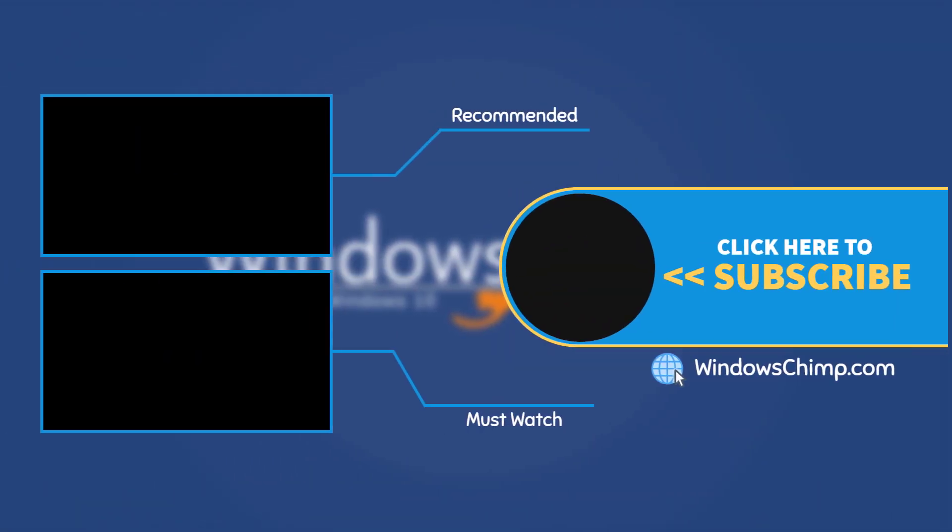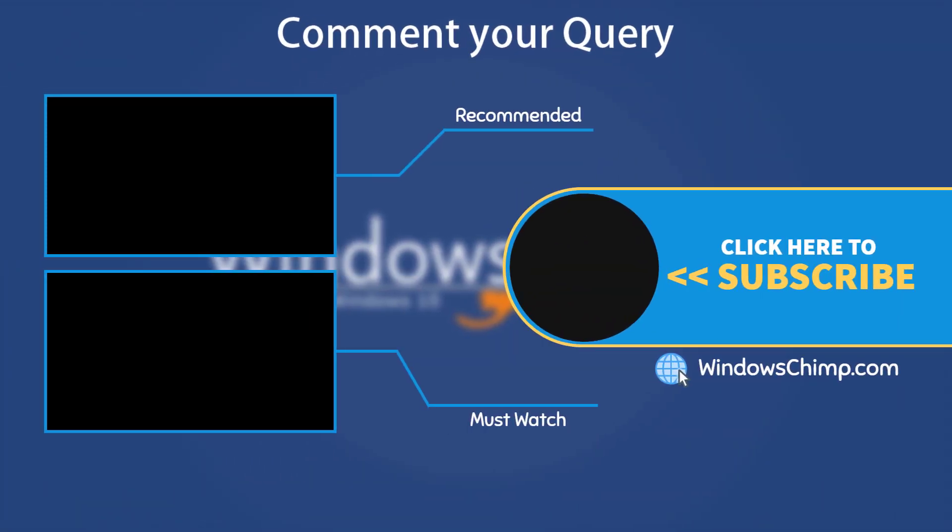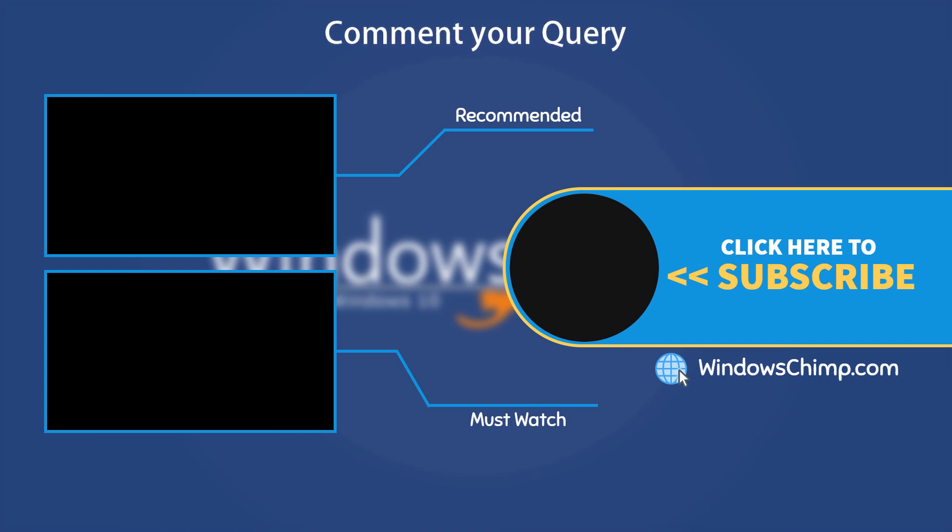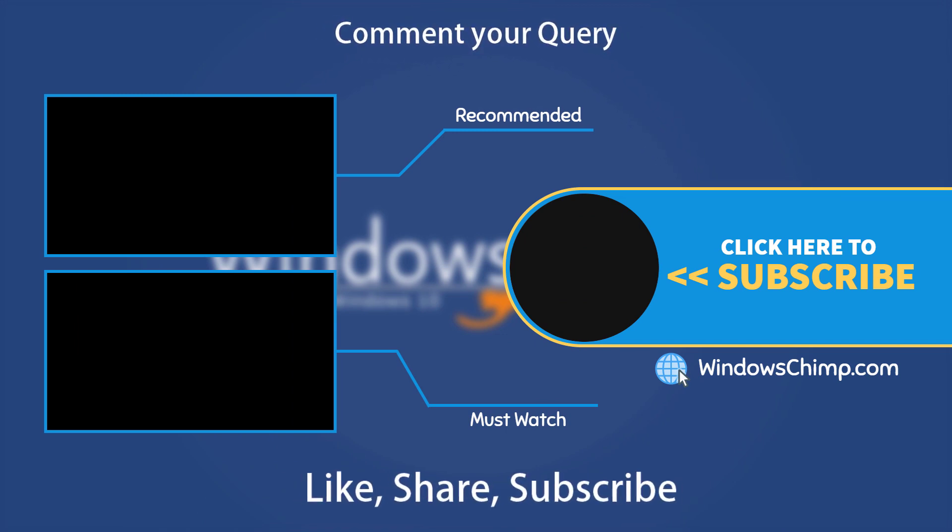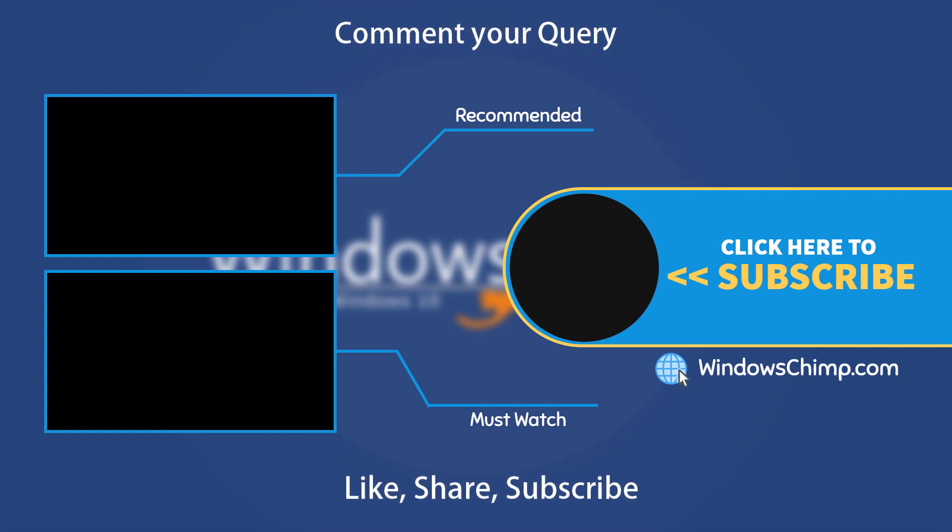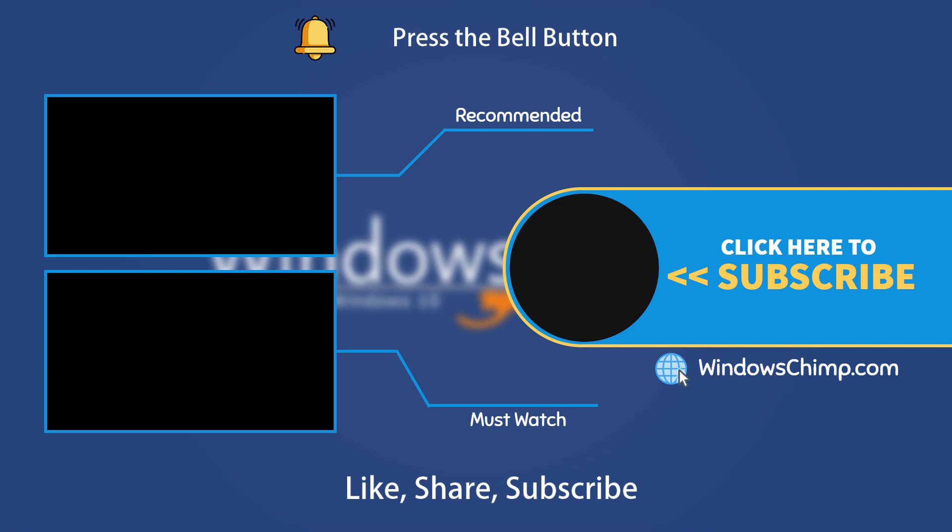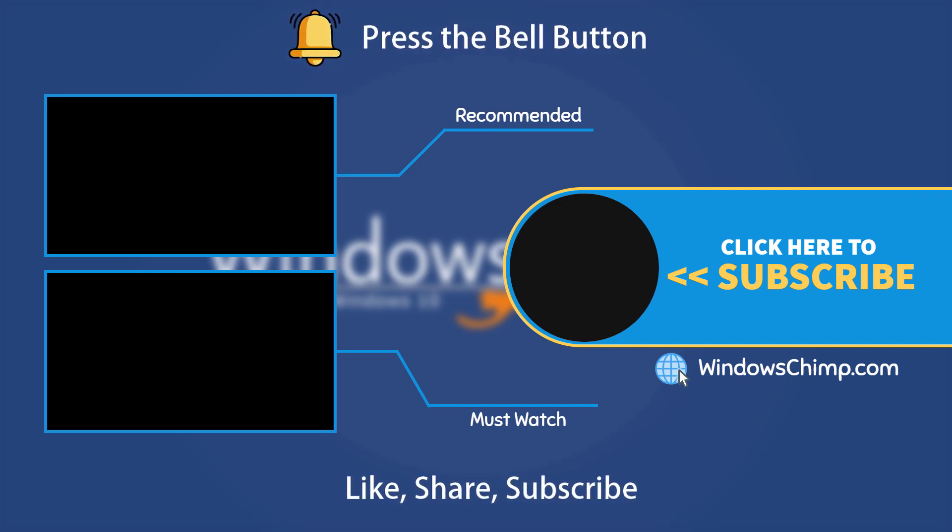That's it for this video. If you have any questions and suggestions, drop them below and share this useful video with your friends. Like the video and subscribe to our channel. Your likes and comments motivate us to create such videos. Don't forget to press the bell button to receive alerts for videos on Windows 10 Tips and Tricks.